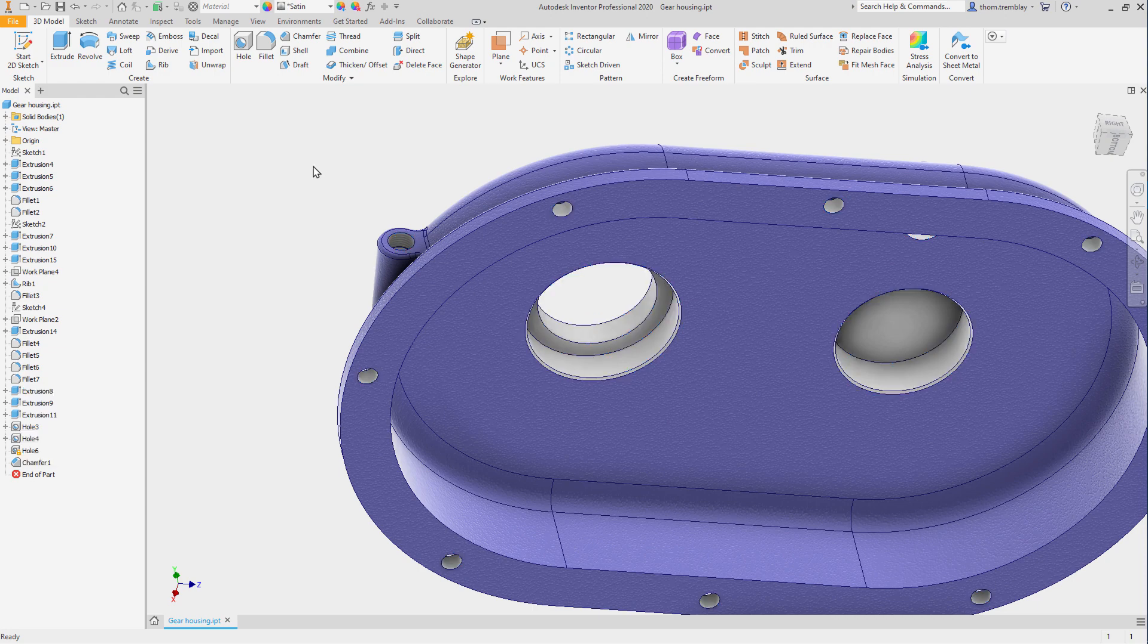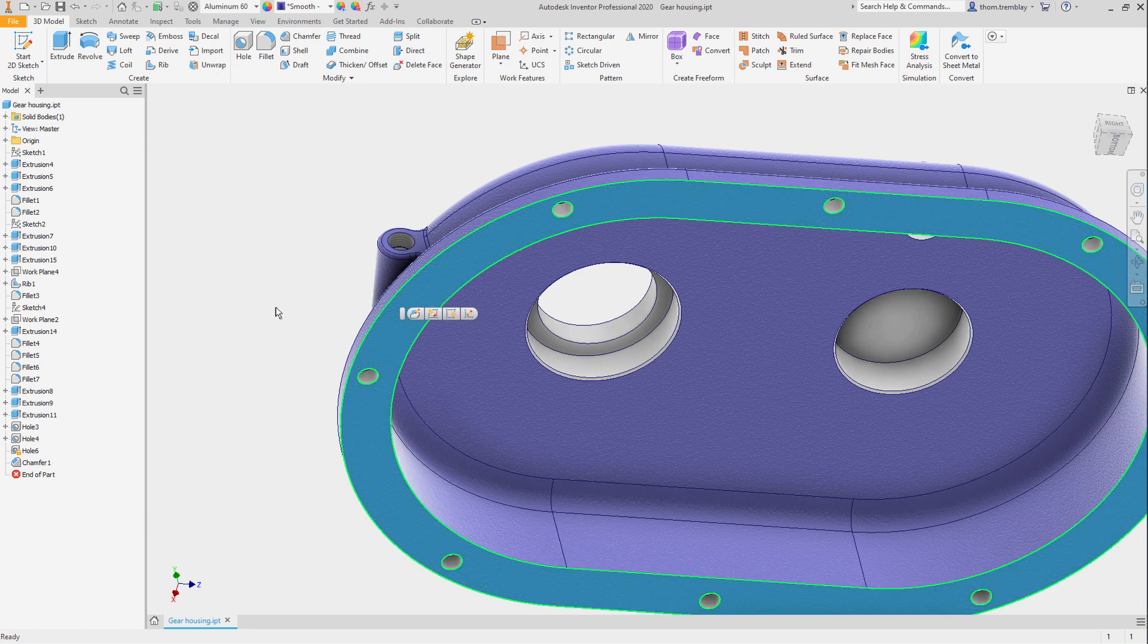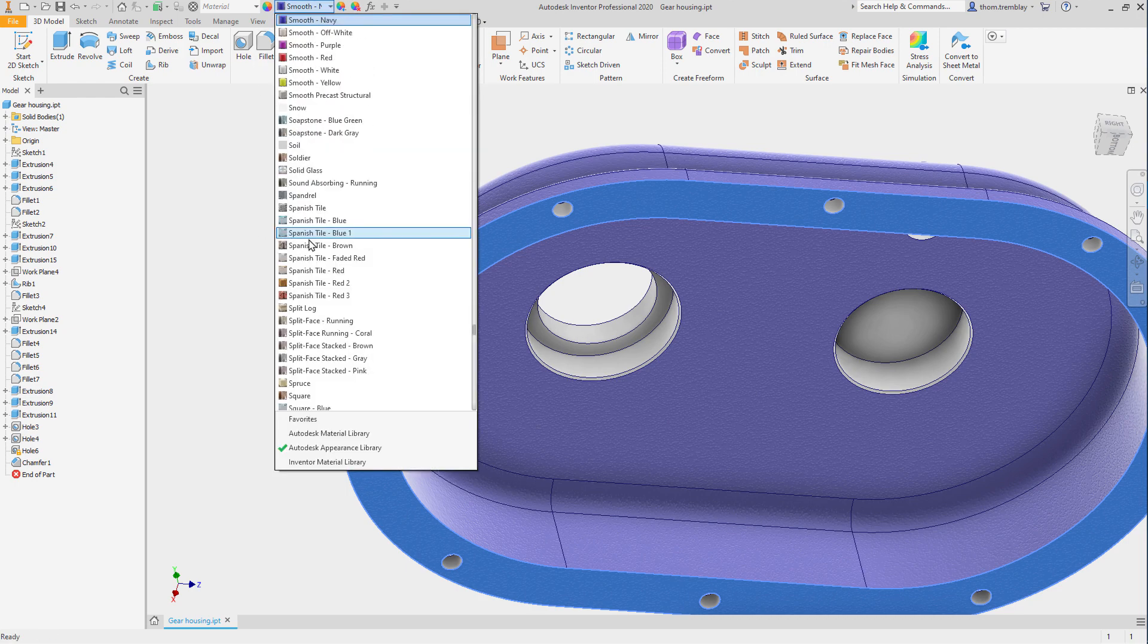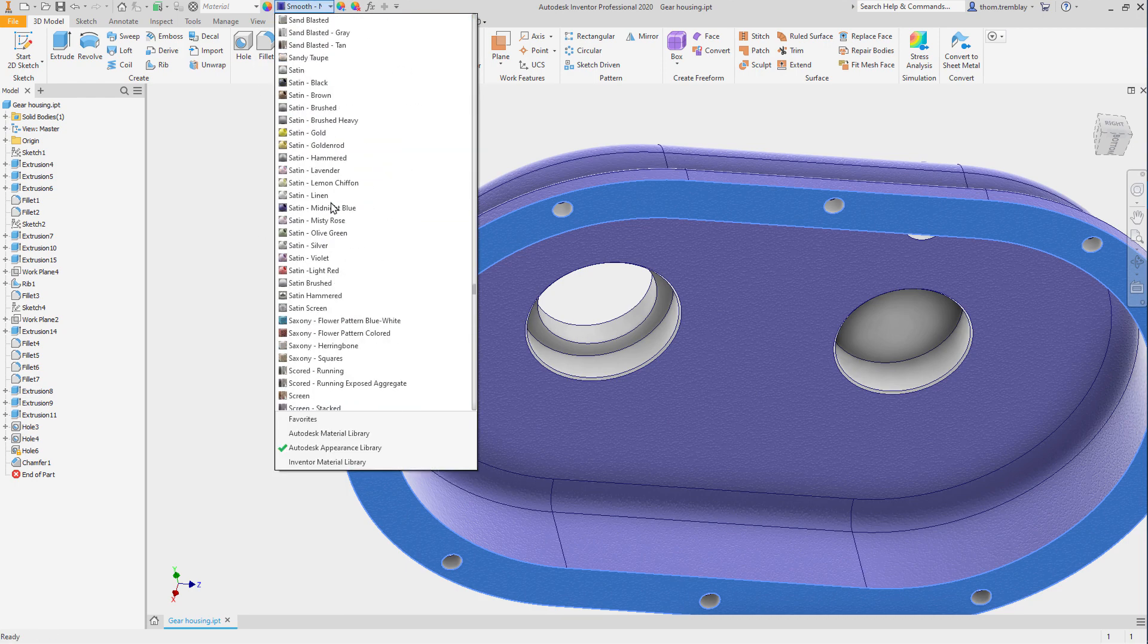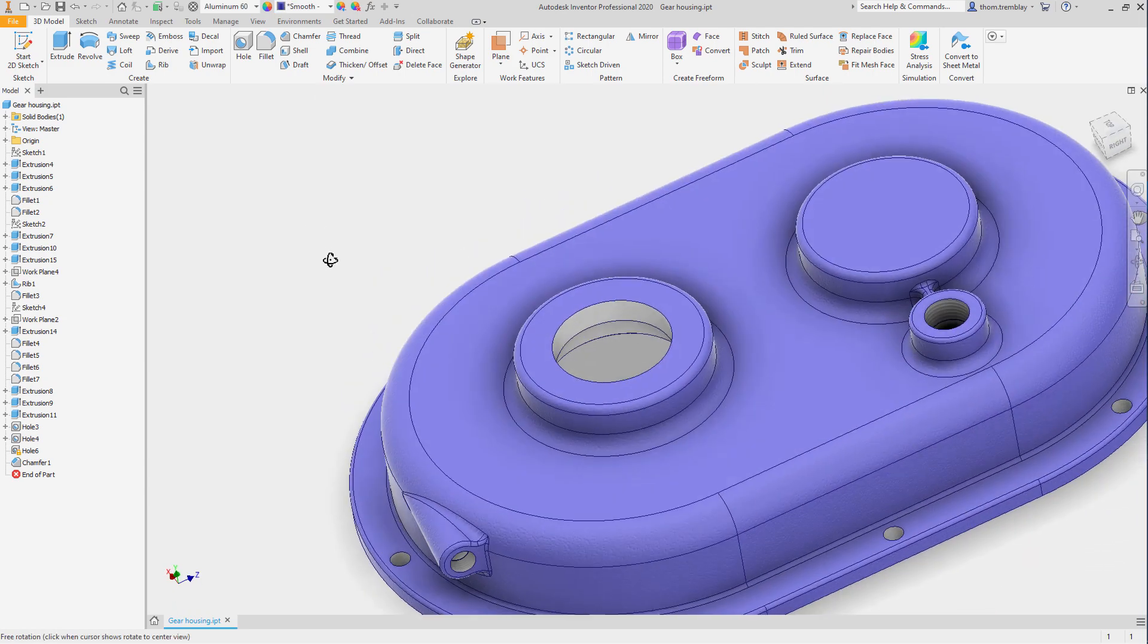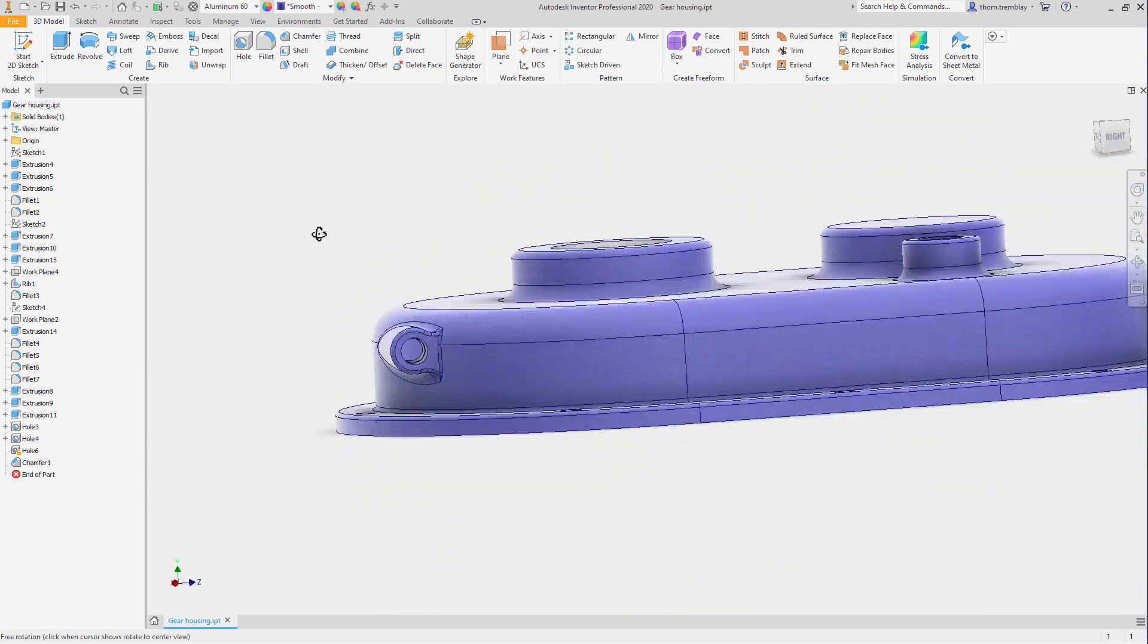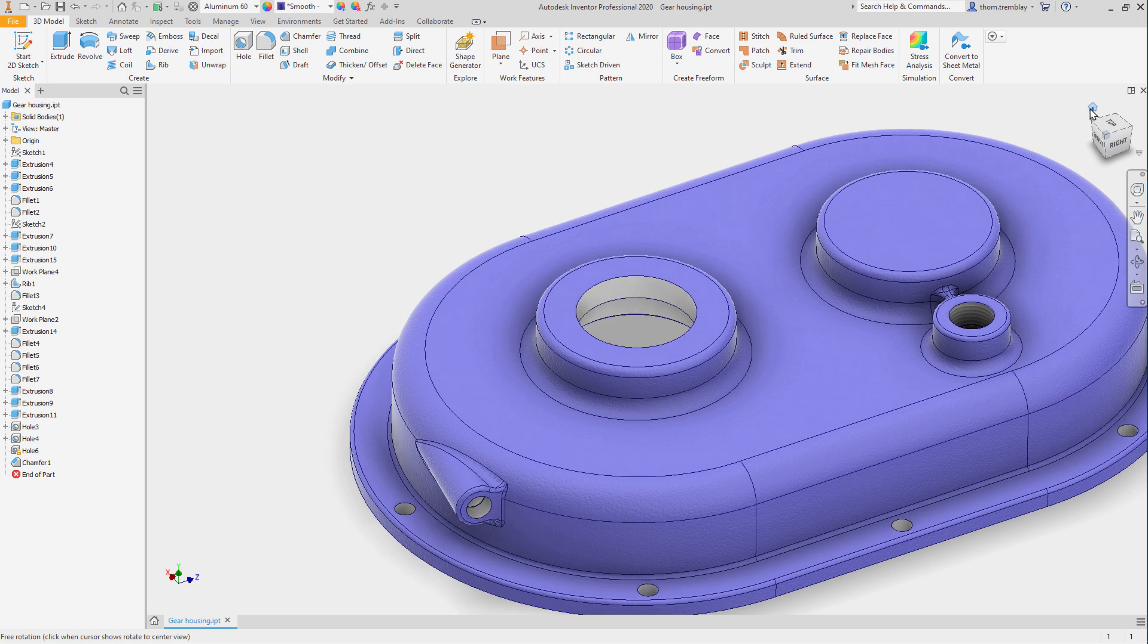We can also, using our selection filters, make sure that we're selecting faces, and pick the main mating face, and select the same satin finish. This gives us the appearance of a cast component with machined surfaces.